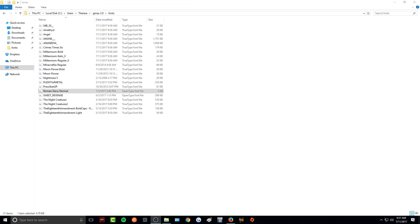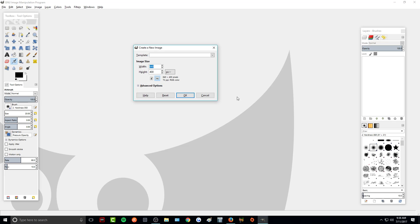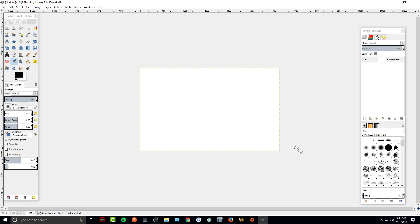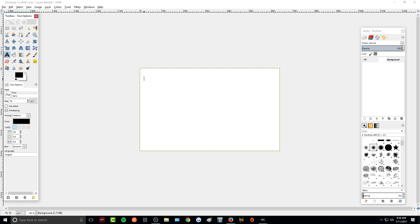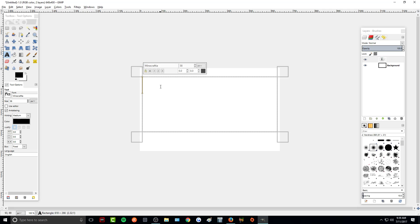Alright, so now that I have all my fonts put into my folder, I'm just going to close out of here and then open up GIMP. I'm just going to make a new project, add a text box. I selected one of our newly installed fonts and I'll just go over here and type hello. As you can see, it's working.